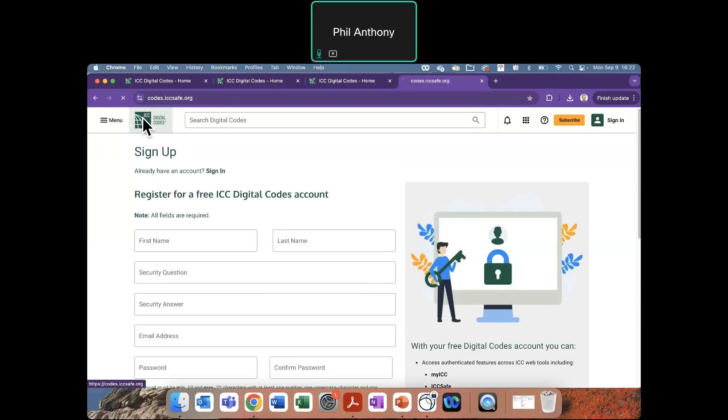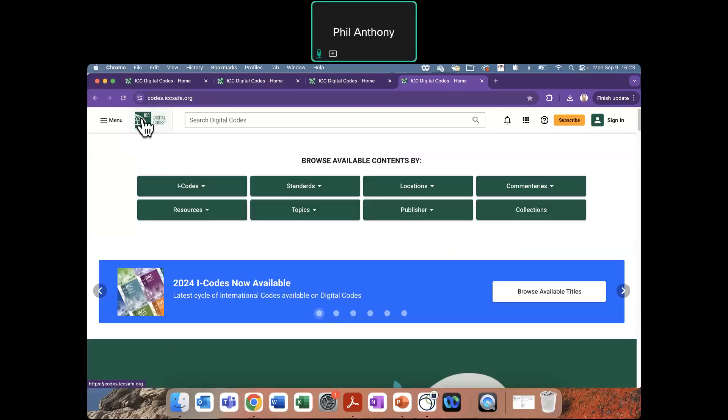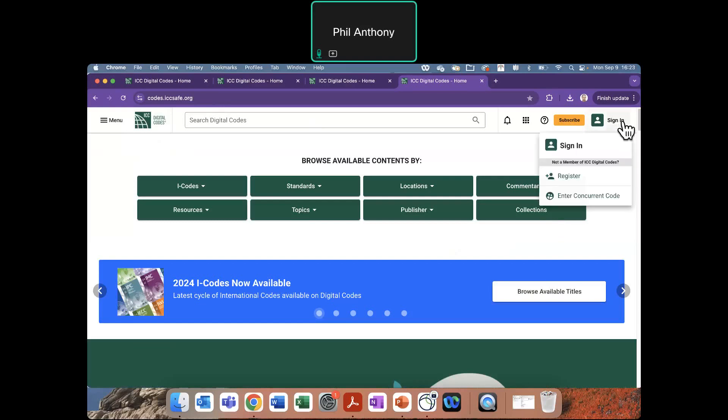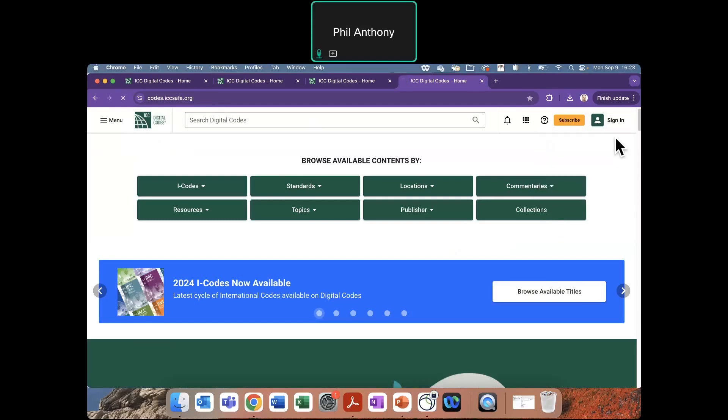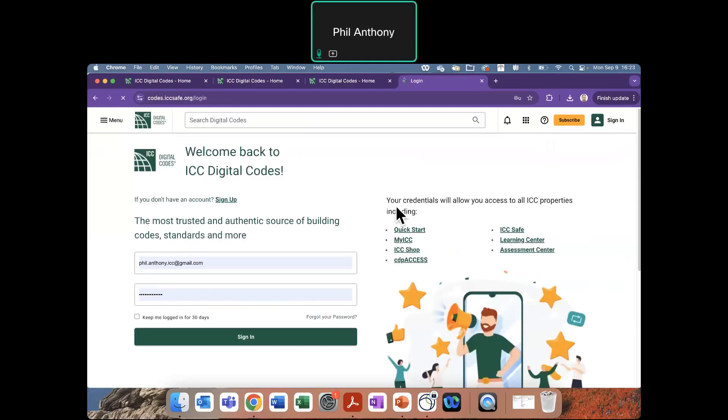When you've done that, you come back to the homepage and you can sign in now, and you sign in with that same email address that you just registered with.